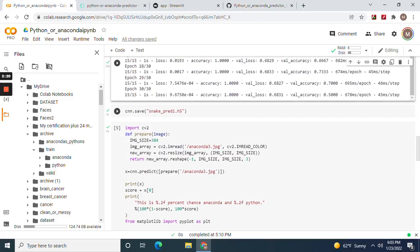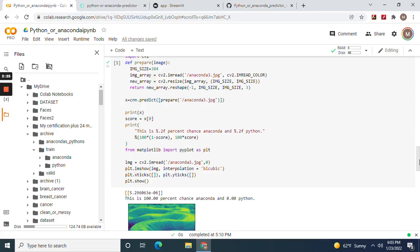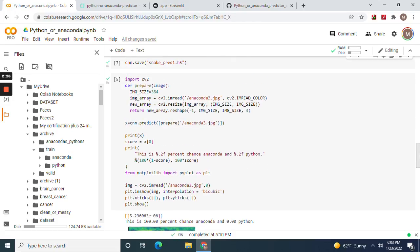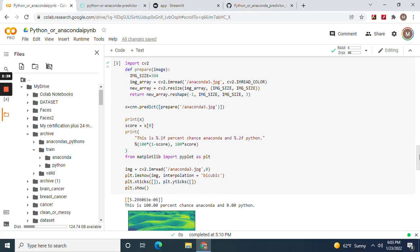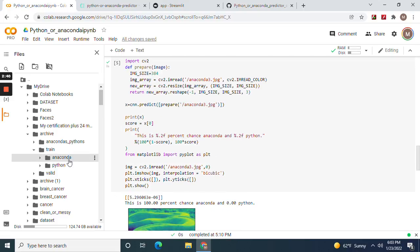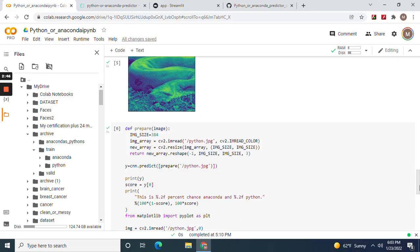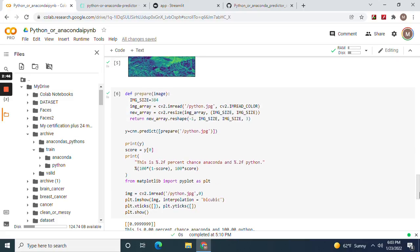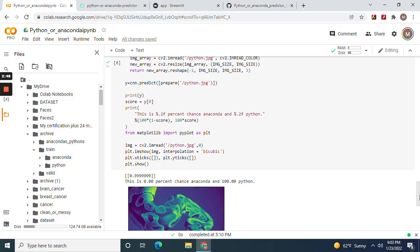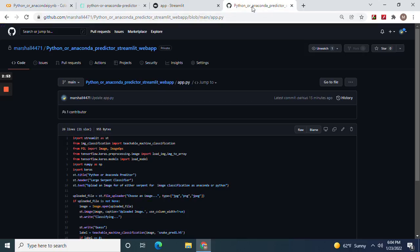Save the model. Name it whatever you want as H5. And then now we're going to do a prediction. 384 from the target shape. Read the image. Reshape the array. Predict, prepare the image. And let's score it. 100% chance confident. It's an anaconda. 0, 1. And now 100% chance Python.